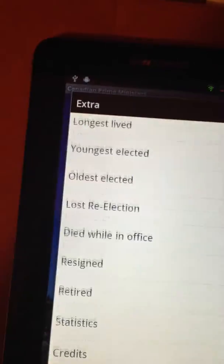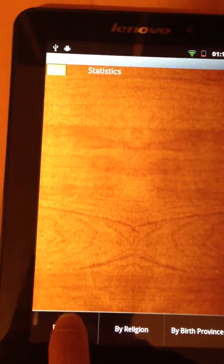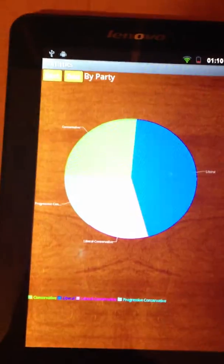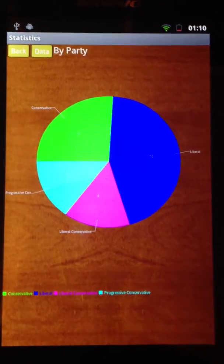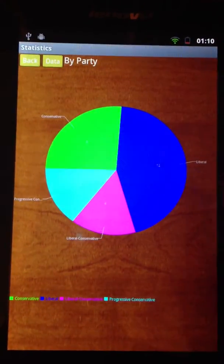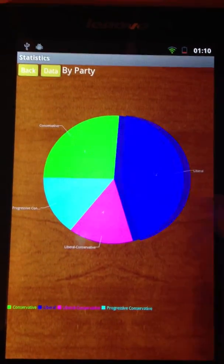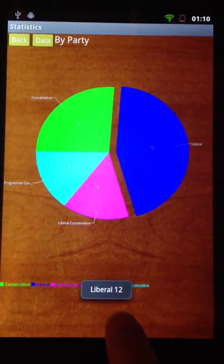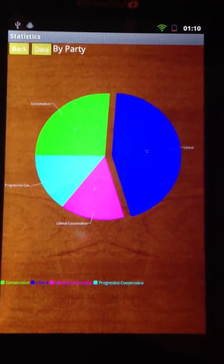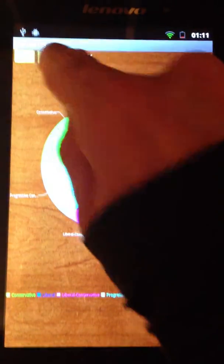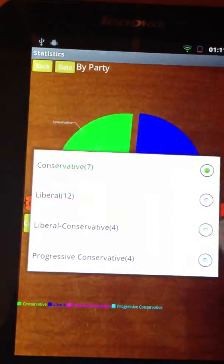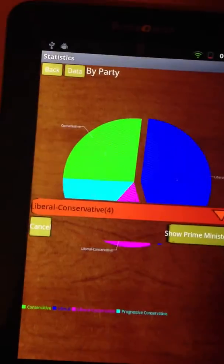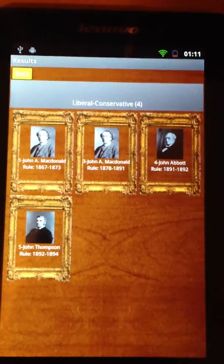There's also a statistics section where we have other menu options. Let's go to party, for example. We'll see right away a nice pie chart. If you find it hard to read, you can click on it and it will show you what it is. There is also a data button where you can see the different items of the pie chart. And that's it.